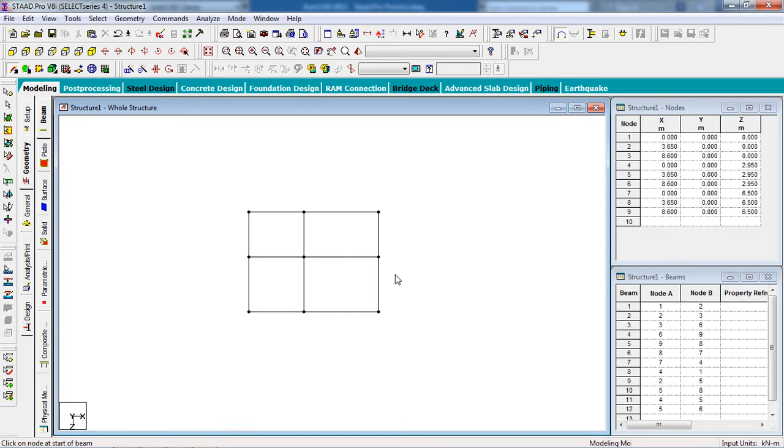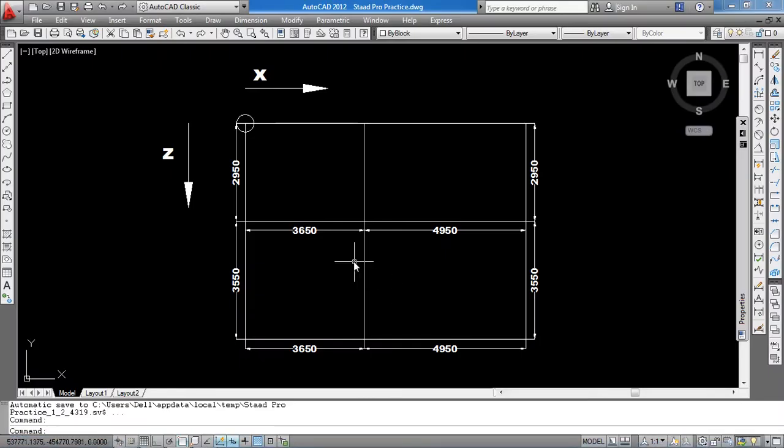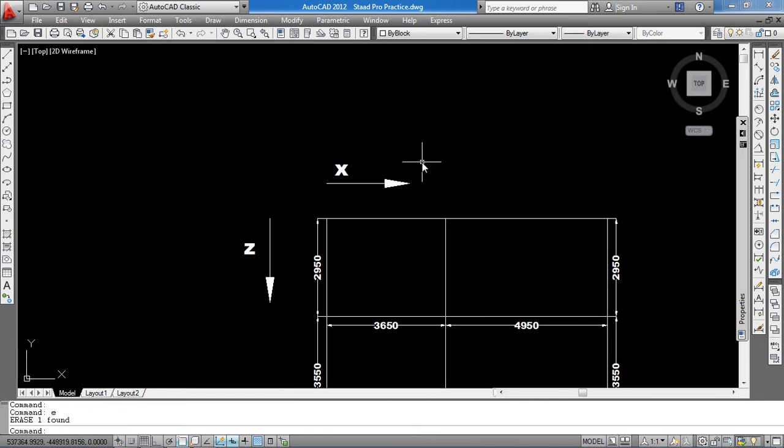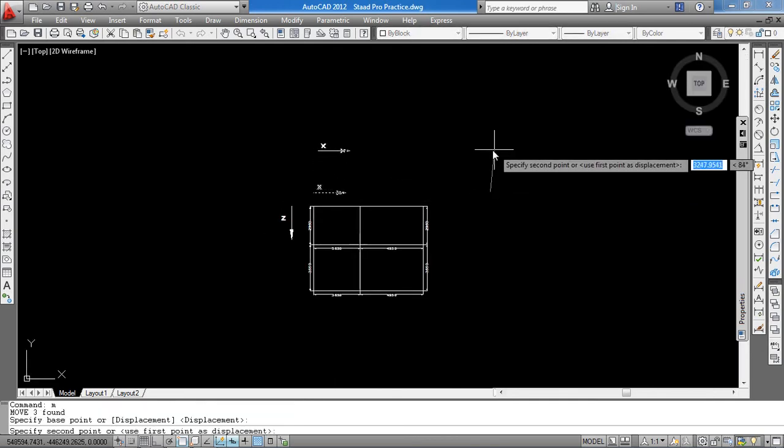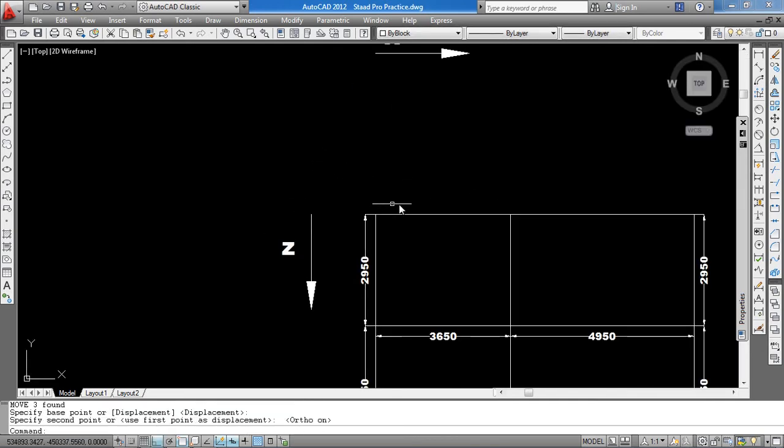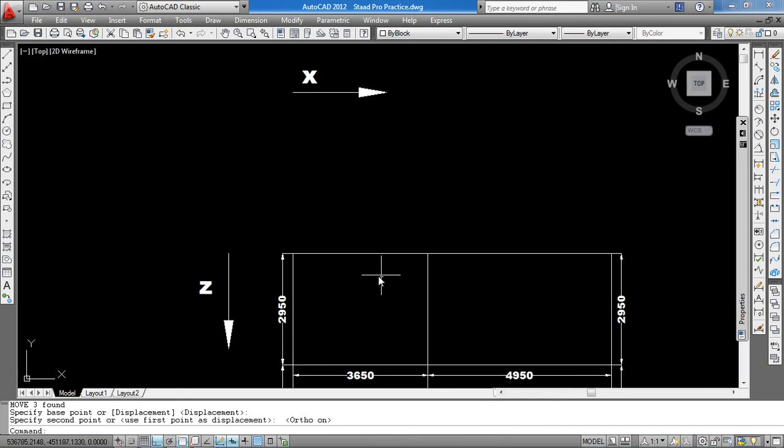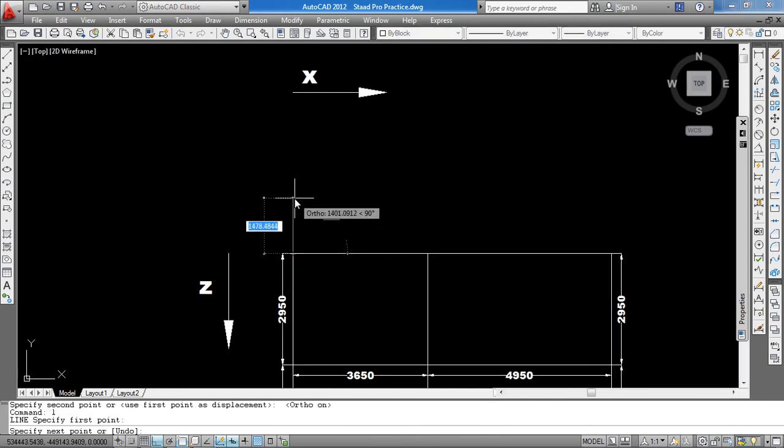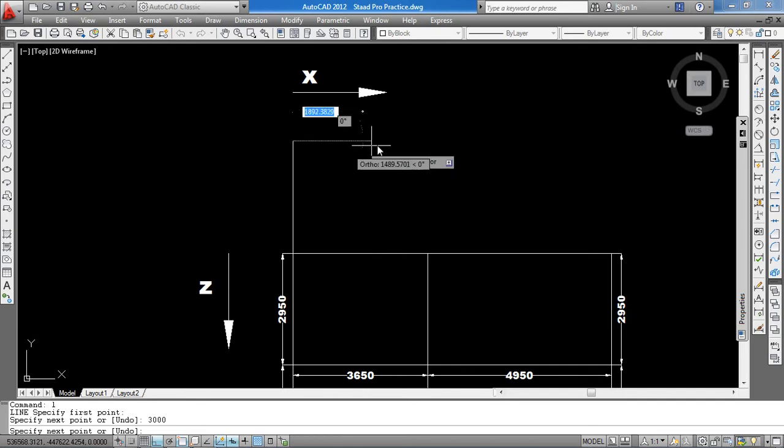This is easy. Now if I want to draw from this 0, 0, 0 node to up, that is 3000.